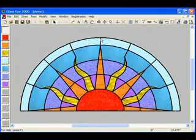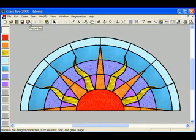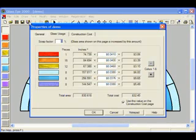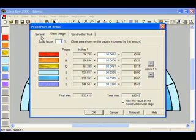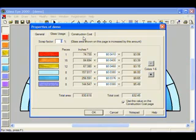GlassEye 2000 allows me to calculate cost and materials using the properties feature. The properties window has three pages, called General, Glass Usage, and Construction Cost. We'll look at two of these pages now, starting with the Glass Usage page.